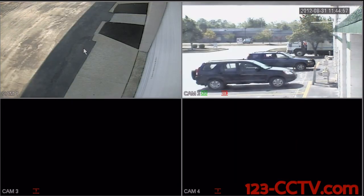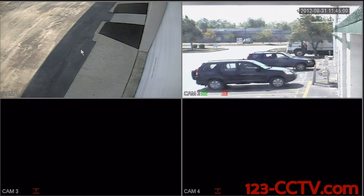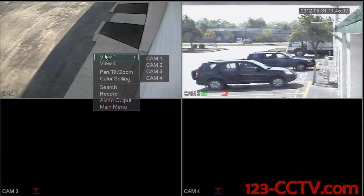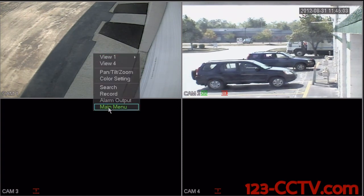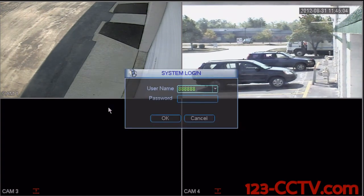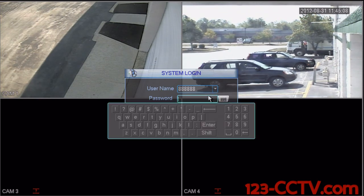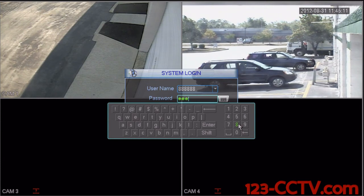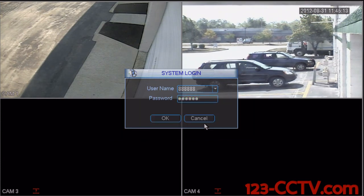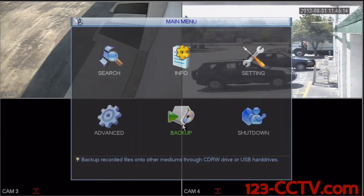The second way to set your date and time is to right click anywhere on the main screen, scroll down to main menu, and enter your password for the username — the password is also six eights (888888). Select enter and okay.